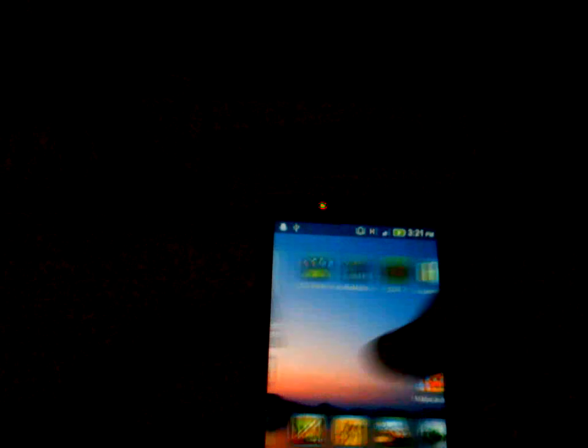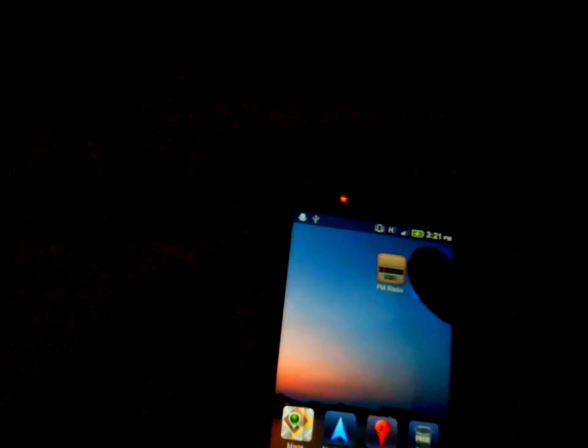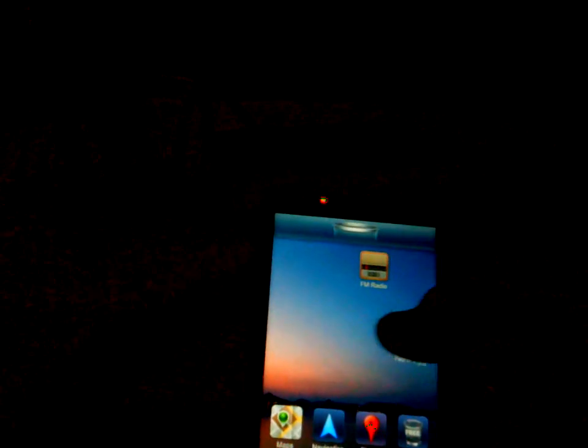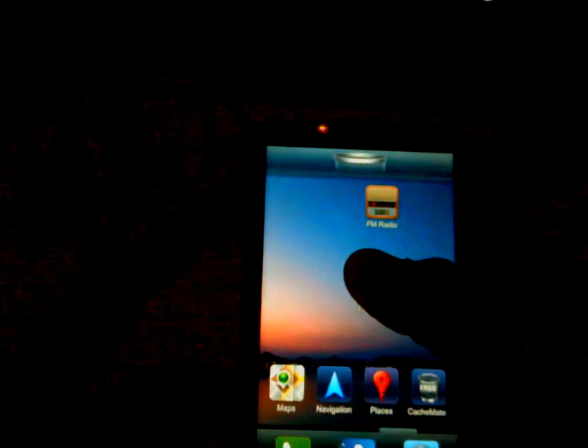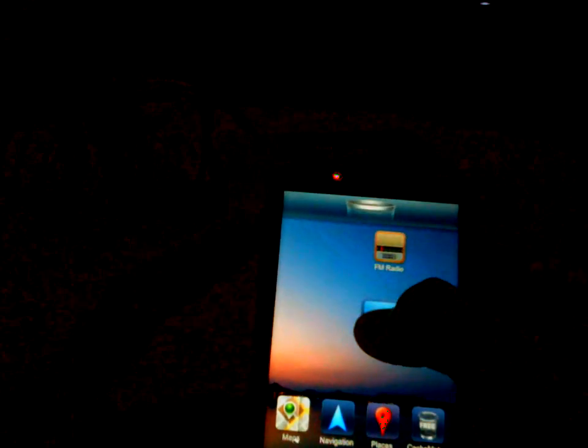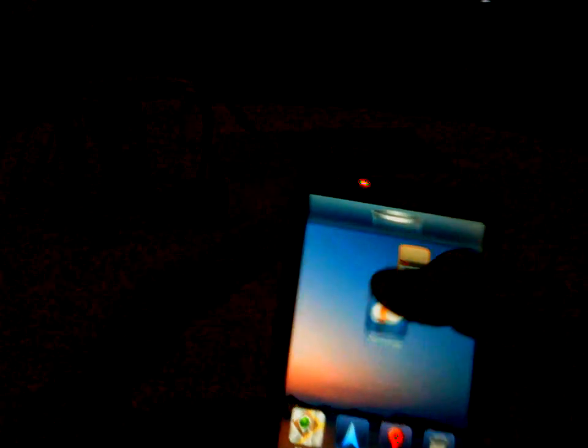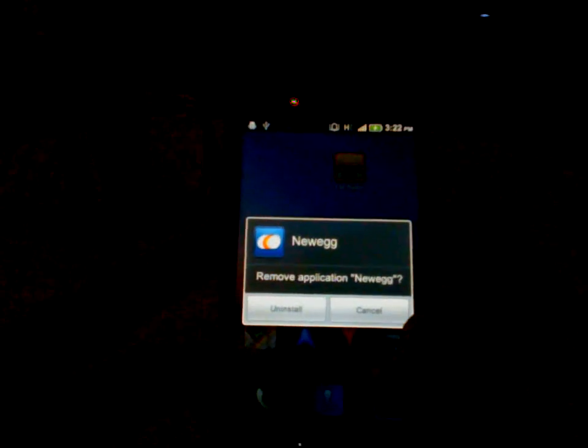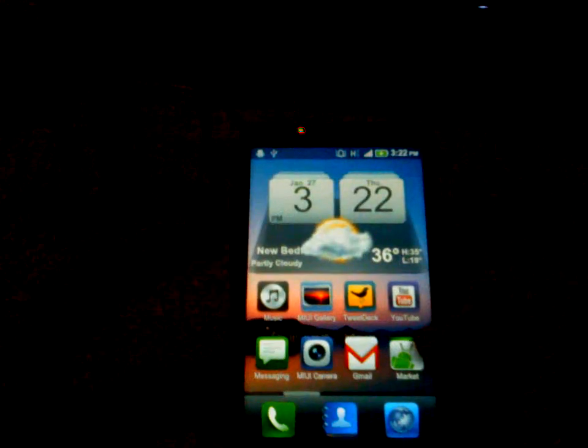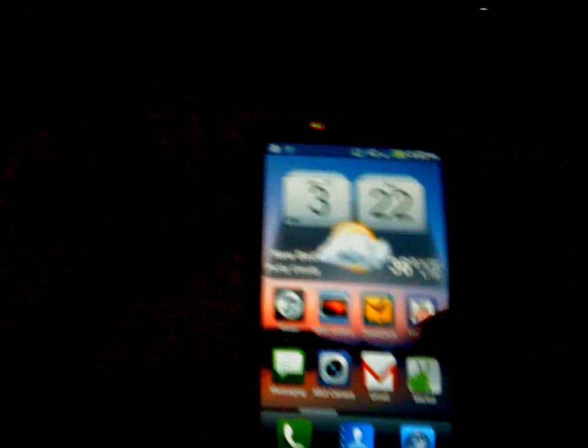And if you long press it, drag it up to the trash can, it just goes away. Also if you want to uninstall an app, like if I wanted to uninstall Newegg, which is an online buying site, just drag it to the trash can. Boom, remove application Newegg. No, I like the application.